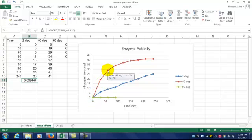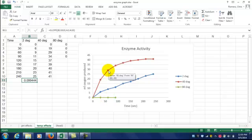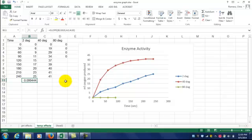or the early rate of the reaction where it's the fastest, which is between 0 and about 60 seconds. Then we'll also calculate the overall rate of the reaction, which includes the entire data set.